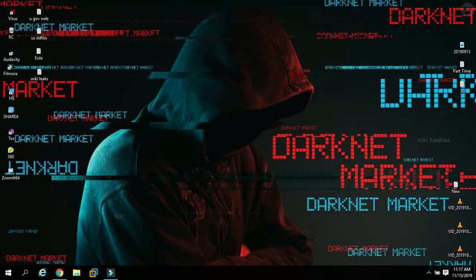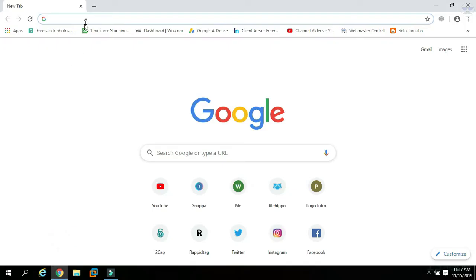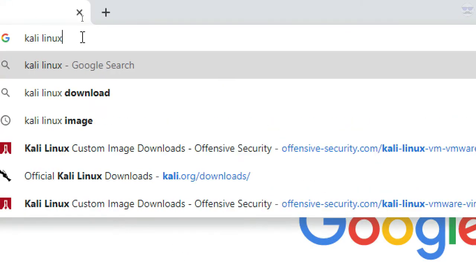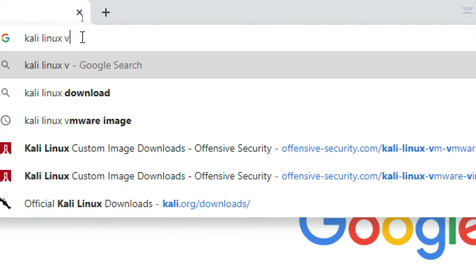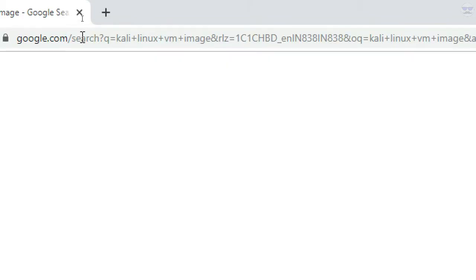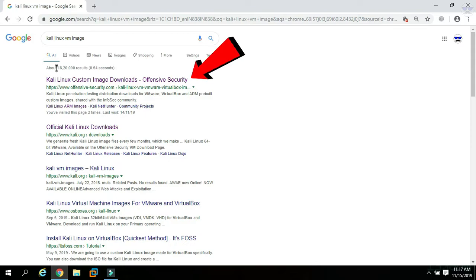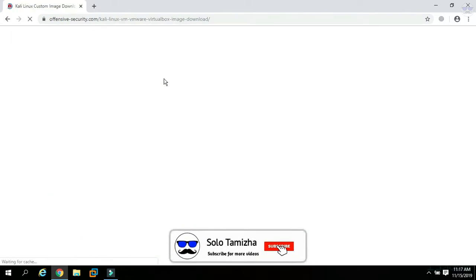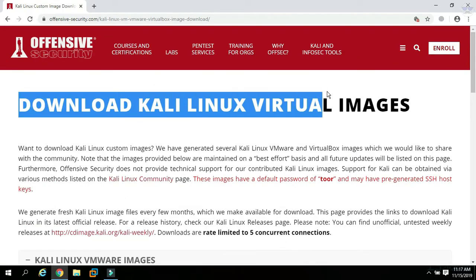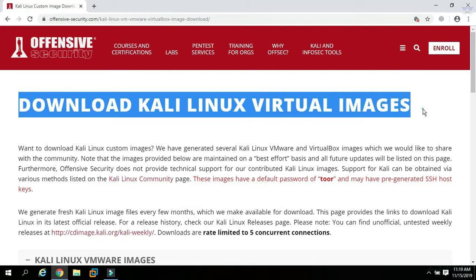Let's go to the browser. In the search box, type 'Kali Linux VM image' and press Enter. Click the Kali Linux custom image download from Offensive Security. Kali Linux's image file downloads from the official website.